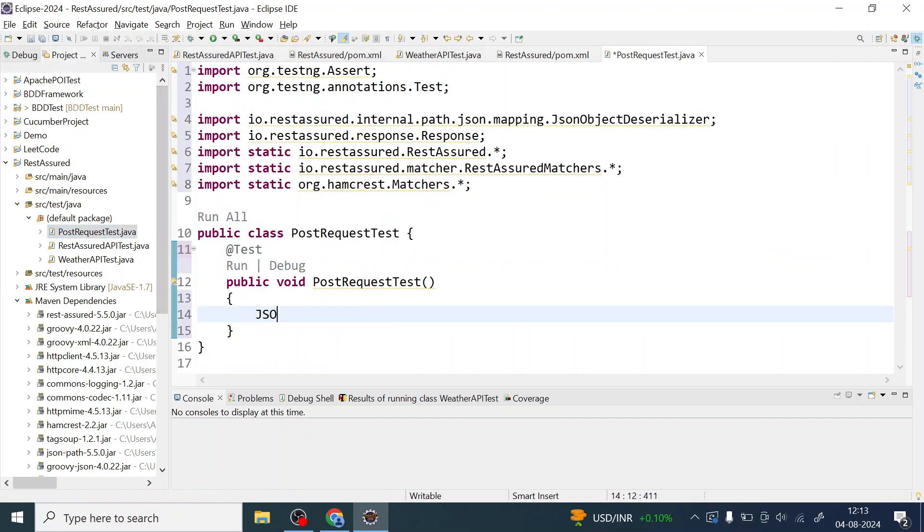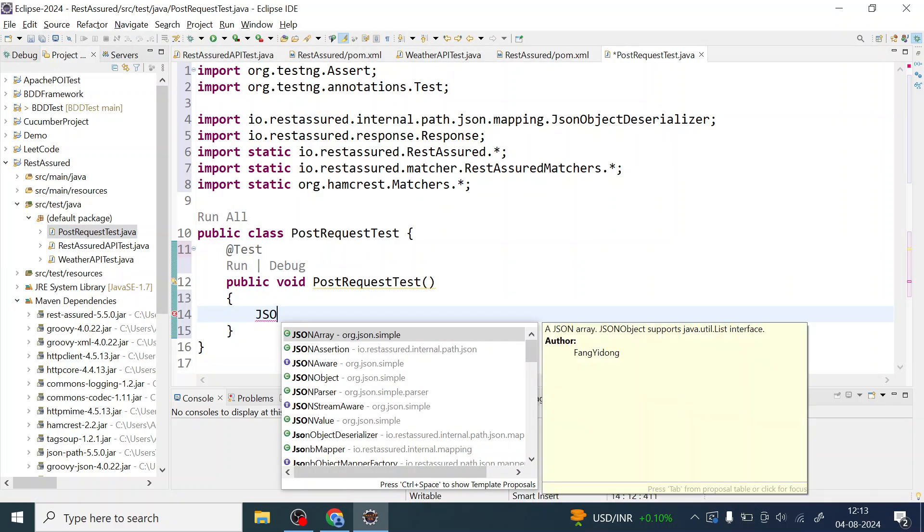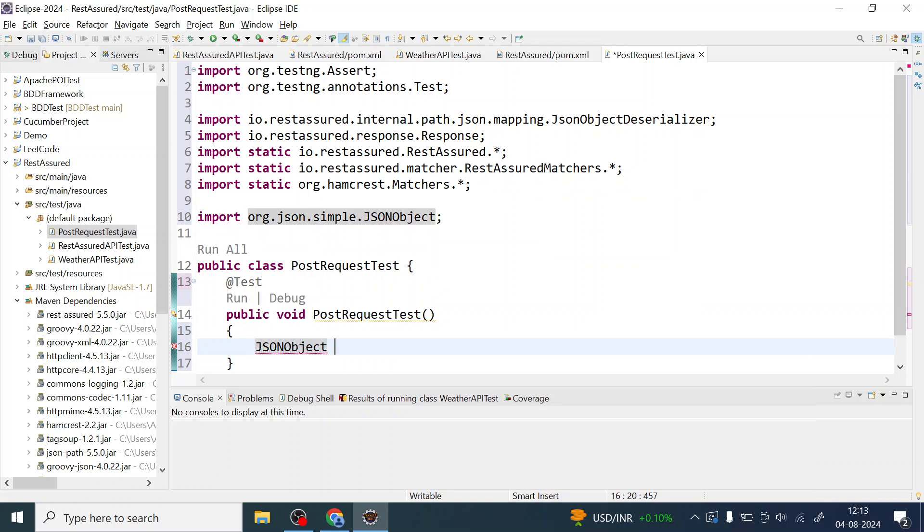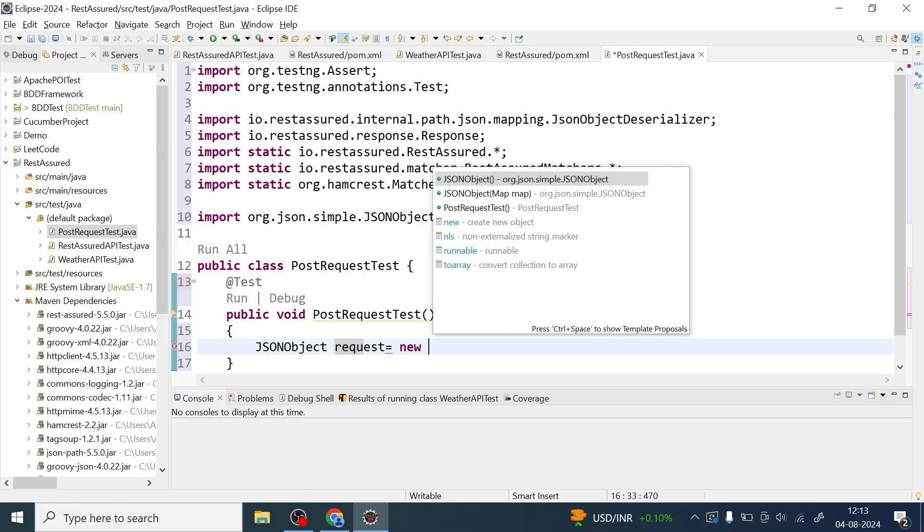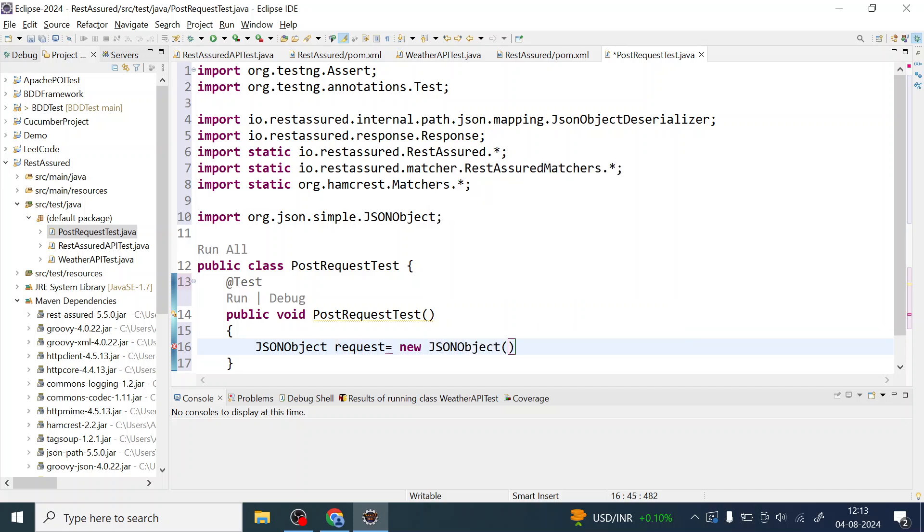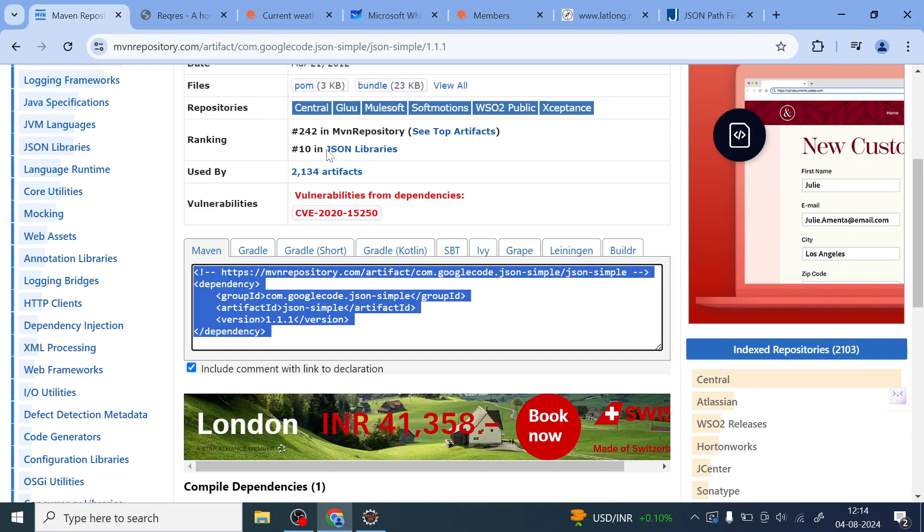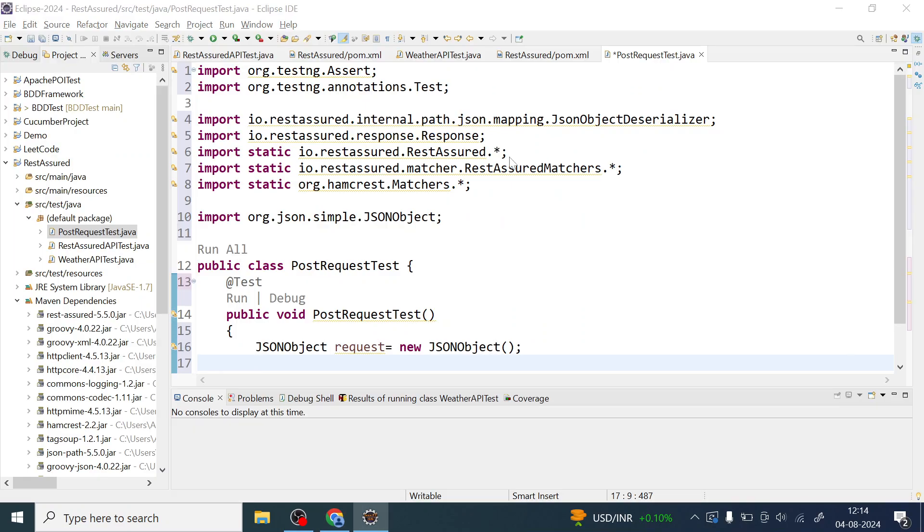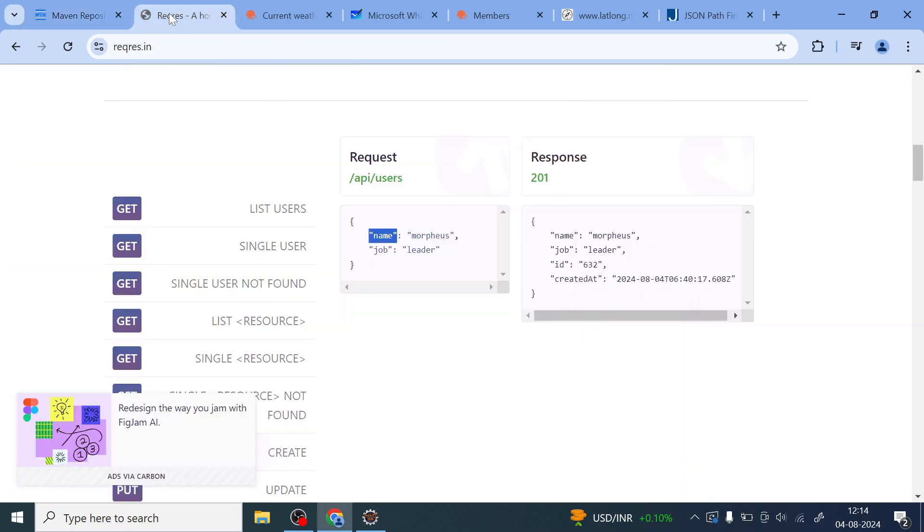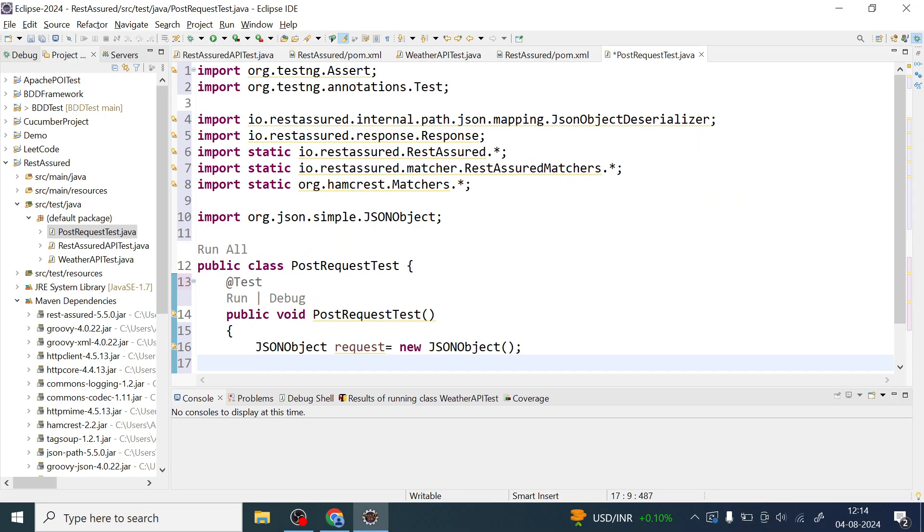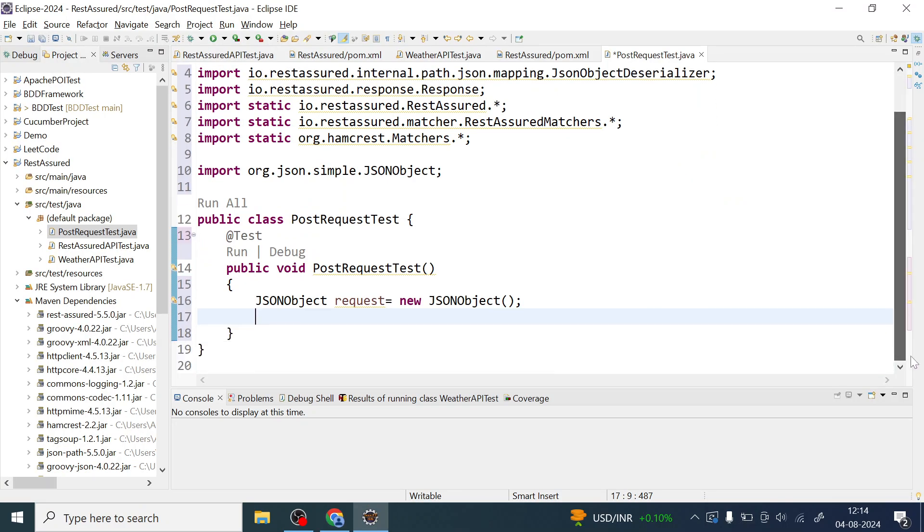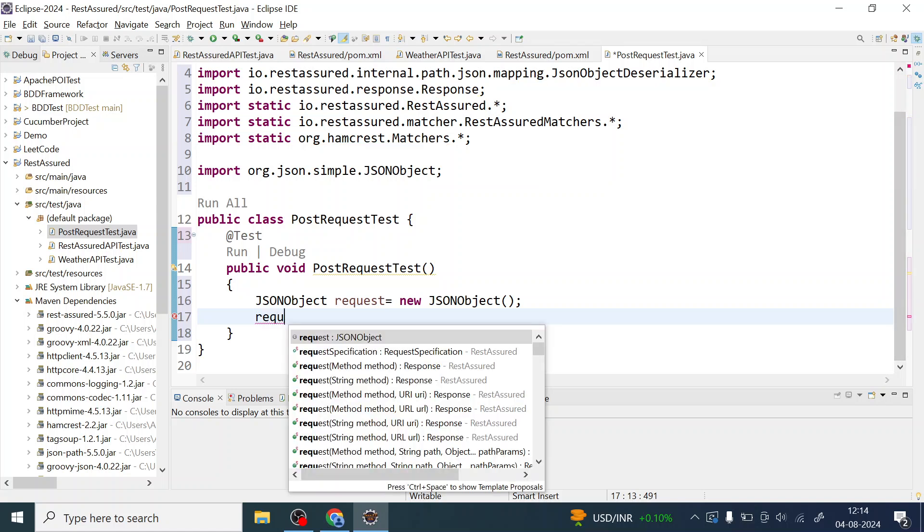JSONObject, you can see now I have JSON object. Now I will create a request. Let me create the object of JSON object. And then what I am going to do here, let me take this example, the name and it can be anything, job can be anything, but these are the keys should be as is as per the API.